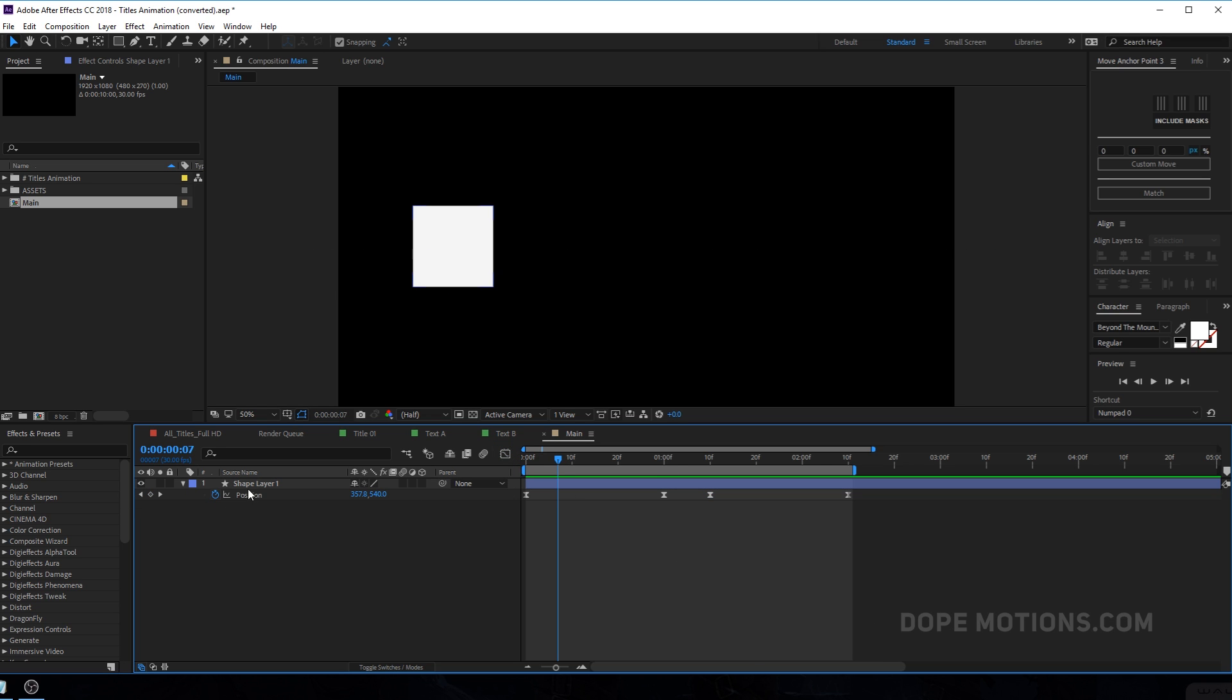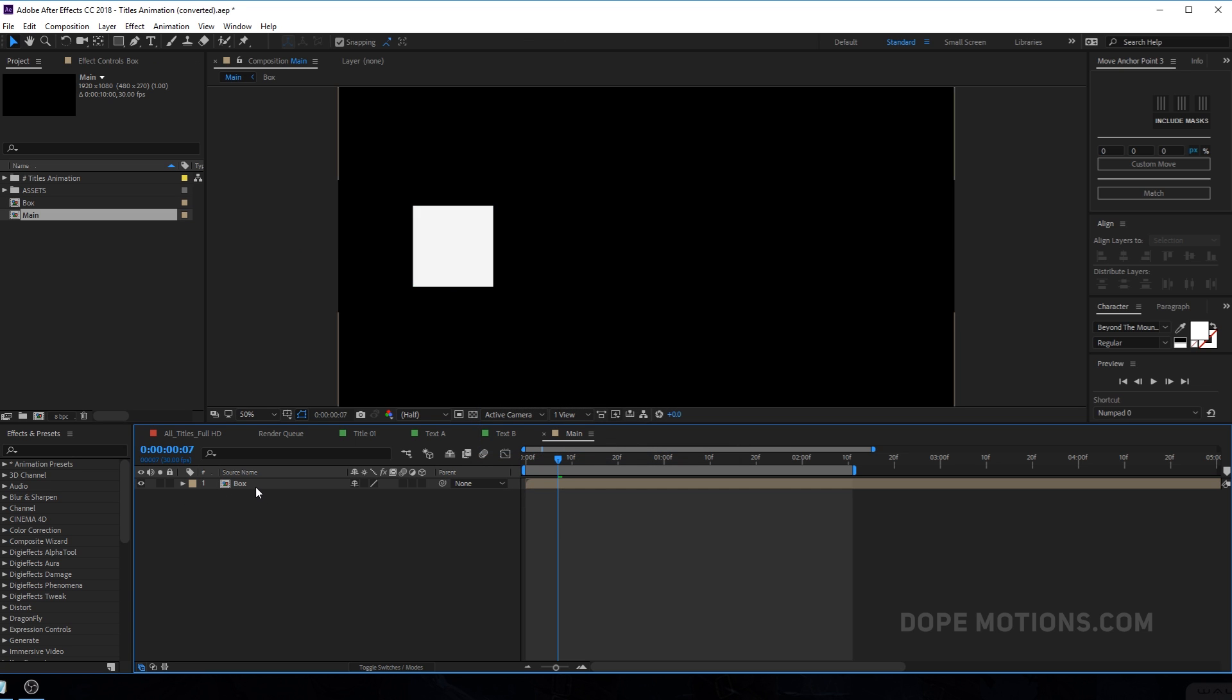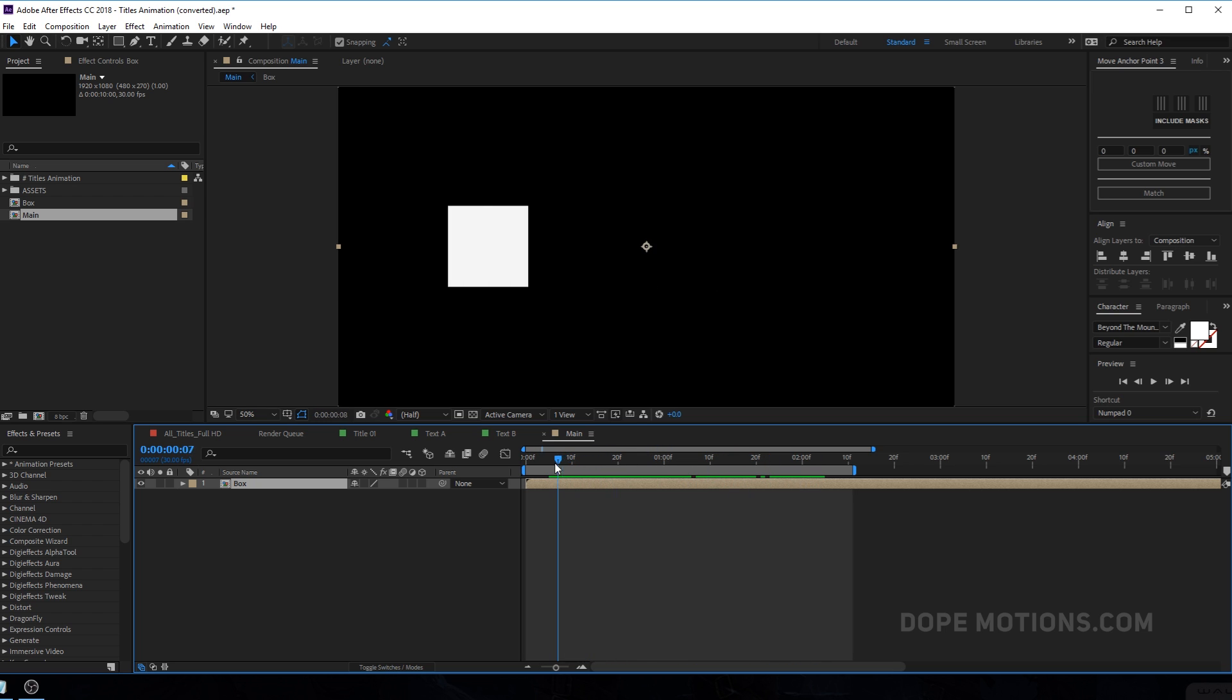Okay. And then let's precomp this. So hit ctrl shift C to precompose it and let's call this box. You can of course call it anything you want. And it can be anything. It can be a title animation or a logo reveal, anything that you want. So let's say this is a title animation or a really simple logo reveal that we have. All right.